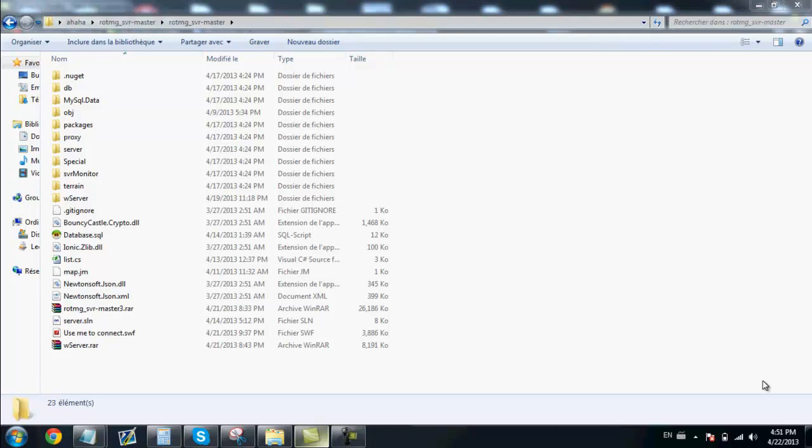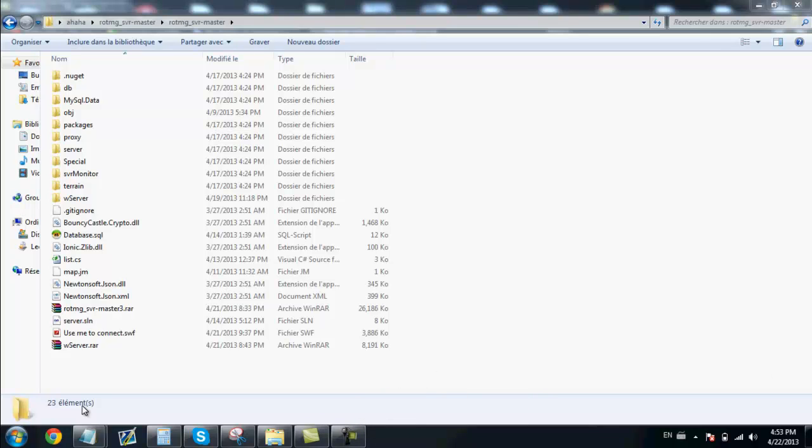First thing you need to know is how to set up the server. If you don't, just check the description. To get this to work you will need to have some softwares.